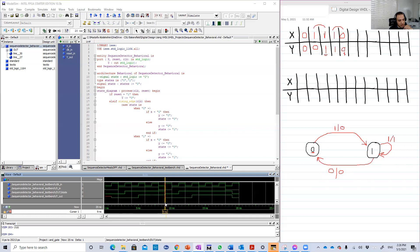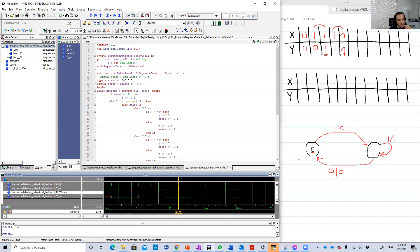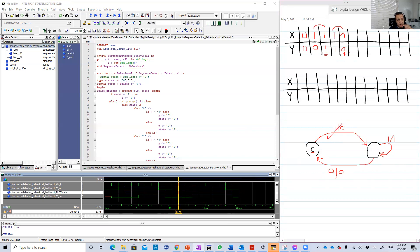Now the sixth clock edge, positive edge. X is one here, so state will be one again. We did that transition again. Y is still zero, that's right. And here X is one, I'm sorry. Yeah, that's it.